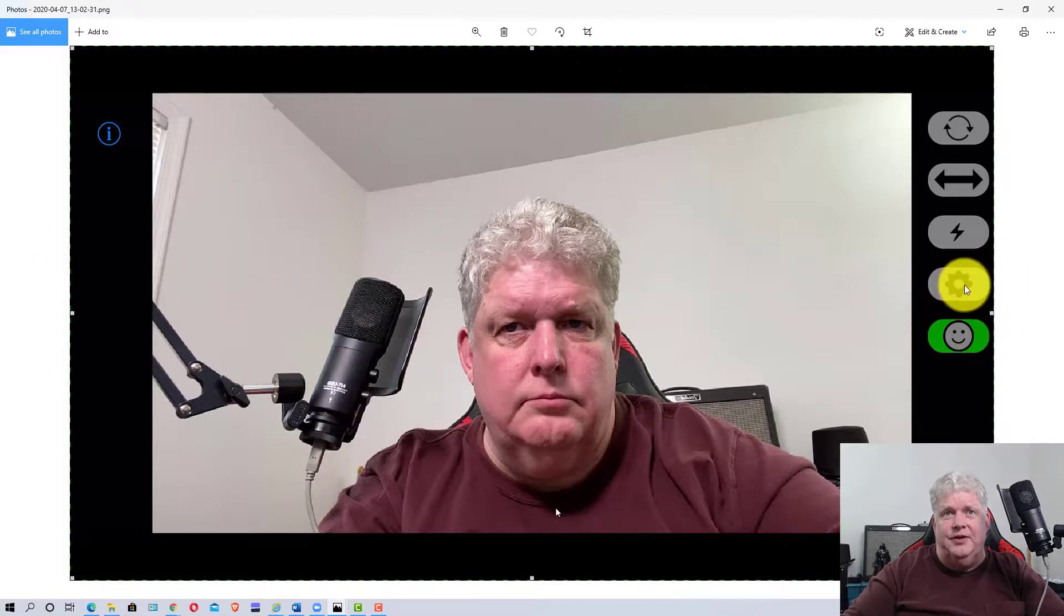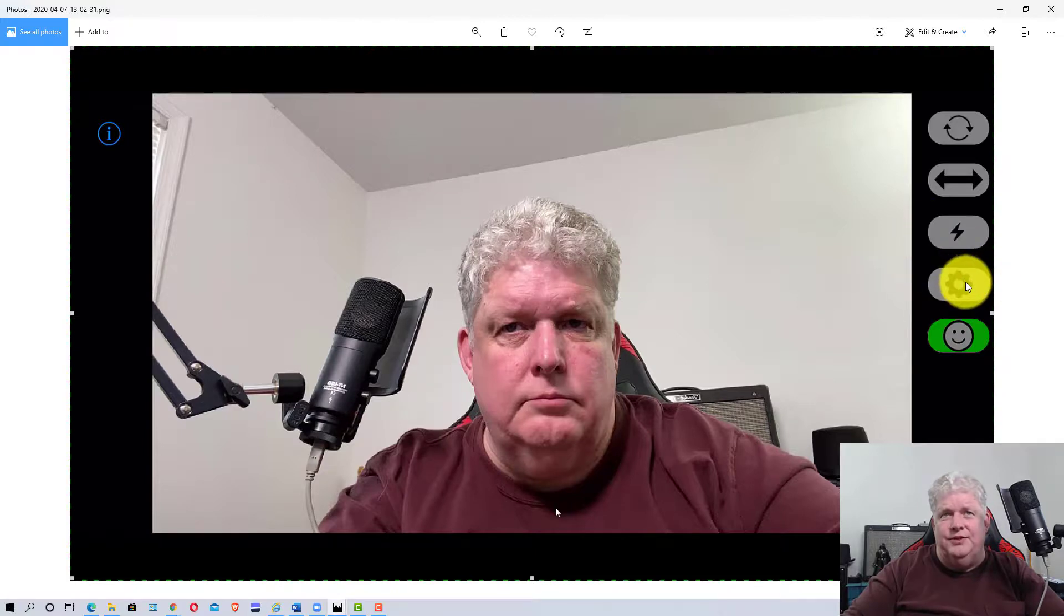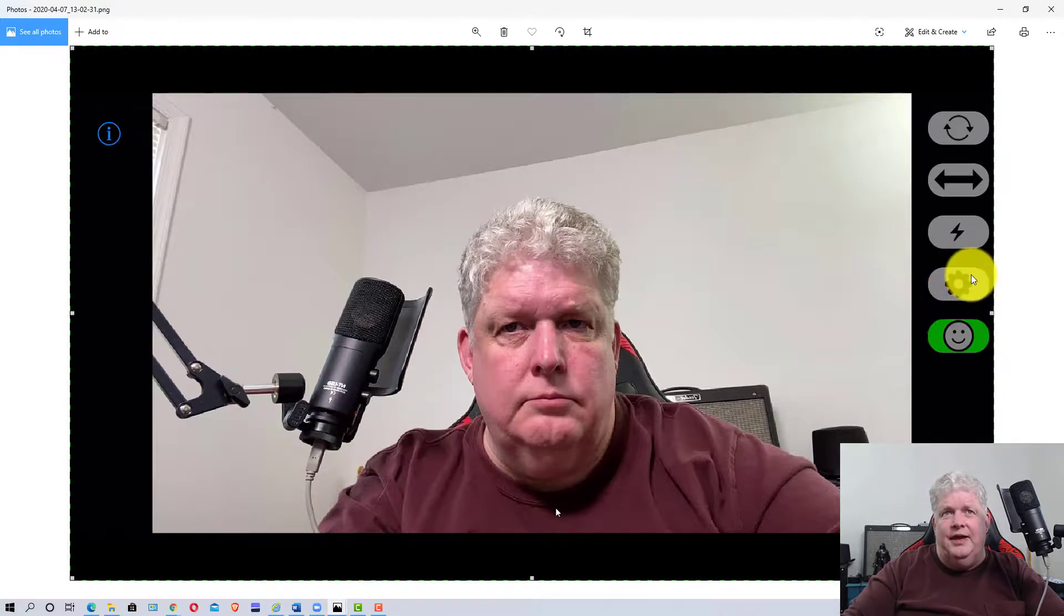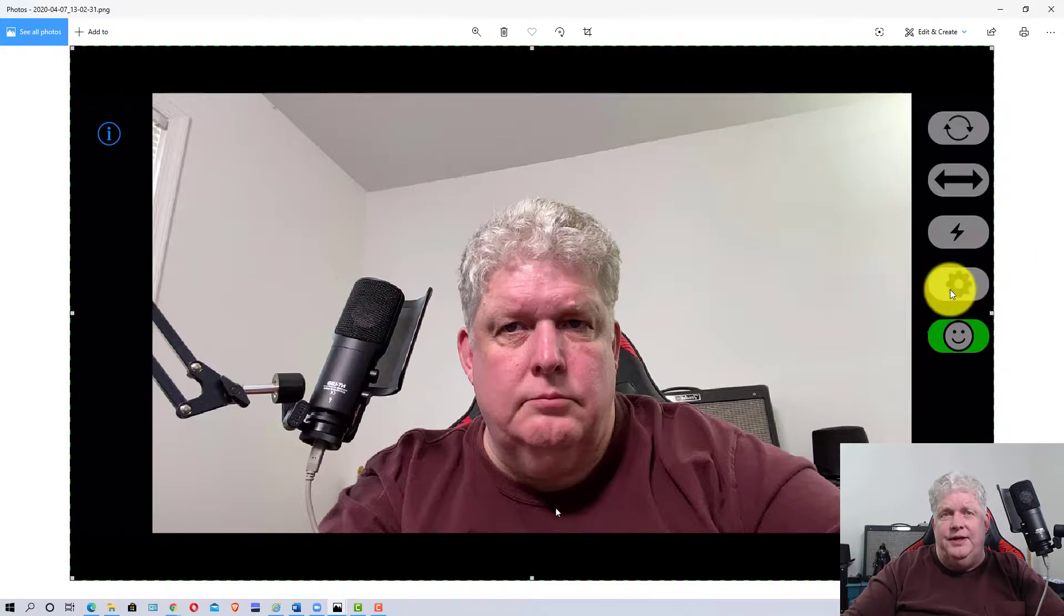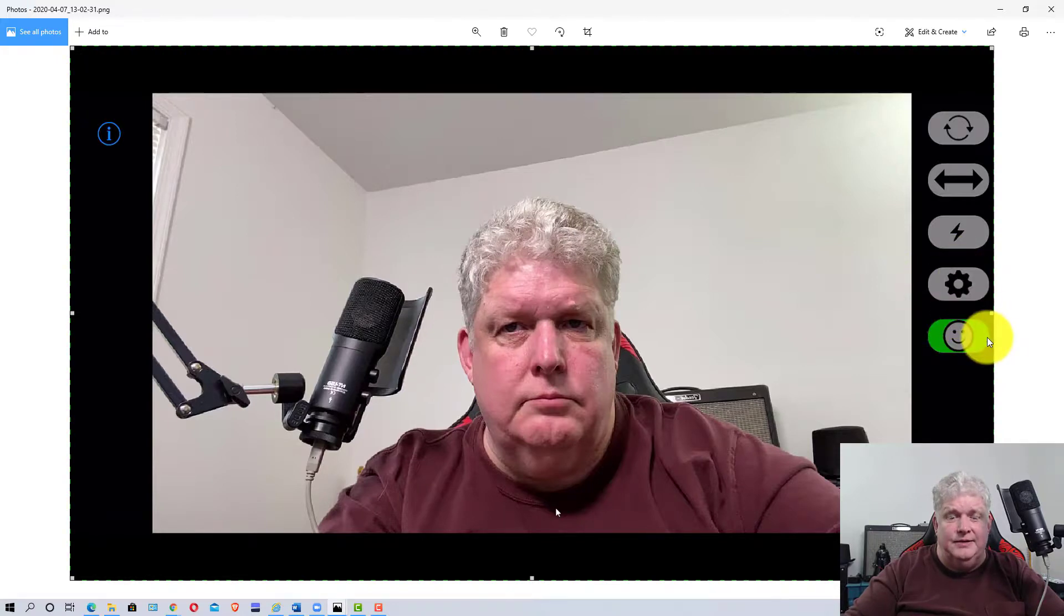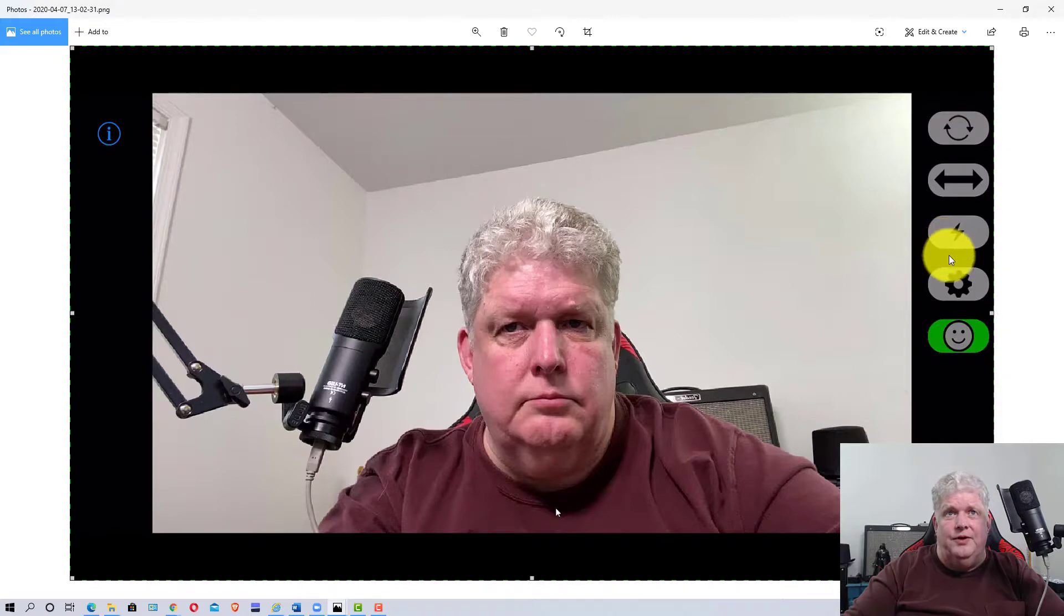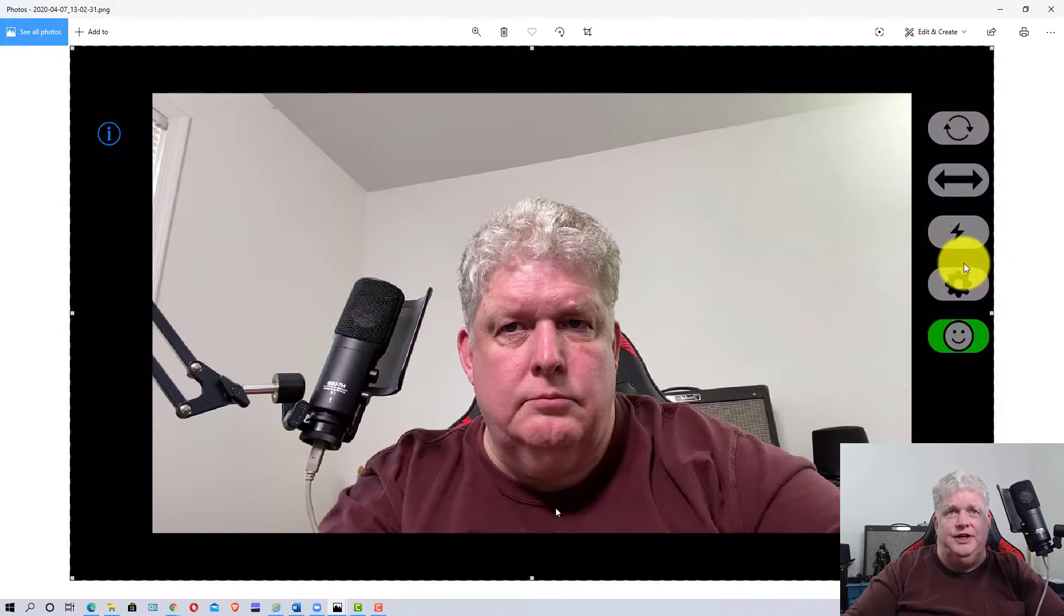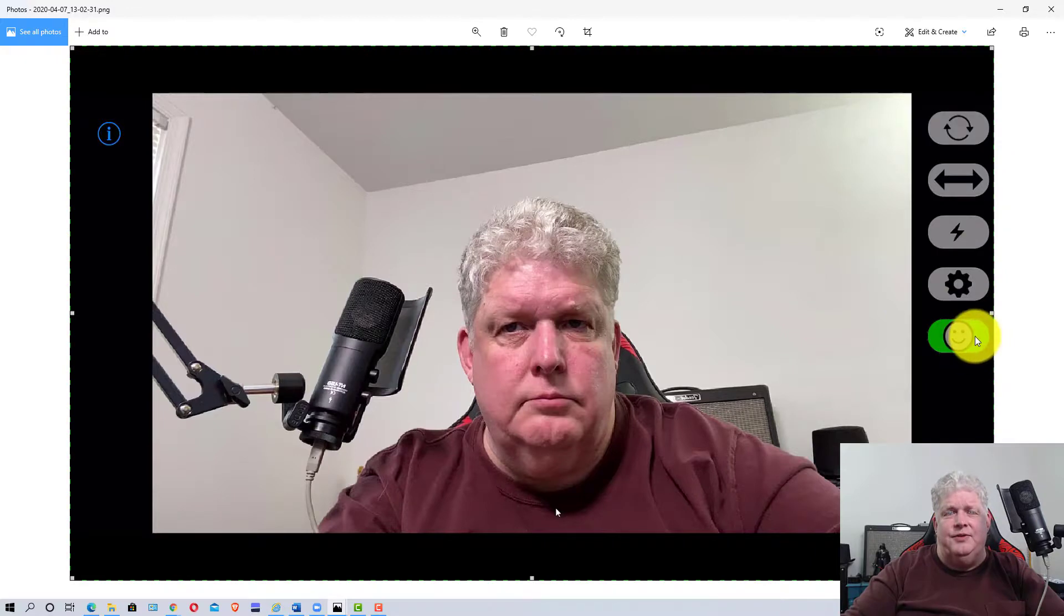Then there's the settings icon which sets the resolution. It sets whether you're using Wi-Fi or USB connector, but by default it puts the connection type on automatic, so it should pick up Wi-Fi or USB automatically. But if you have problems, you may want to go in there and change that. This third icon with the smiley face and green is for green screen.